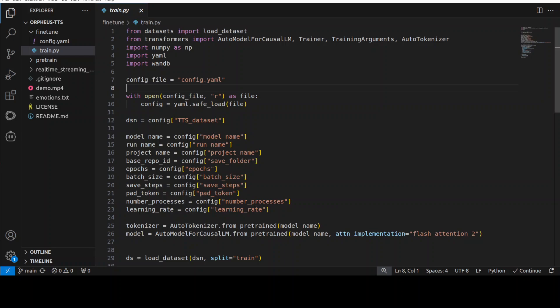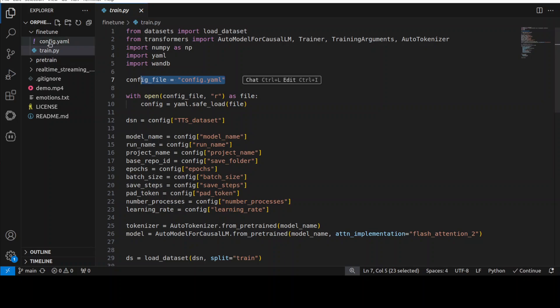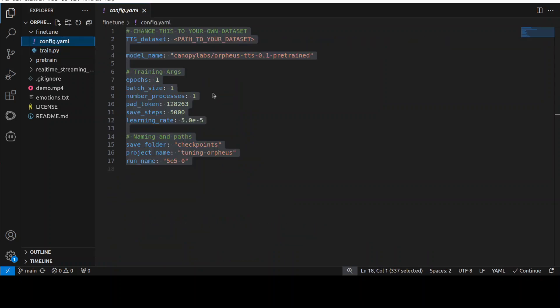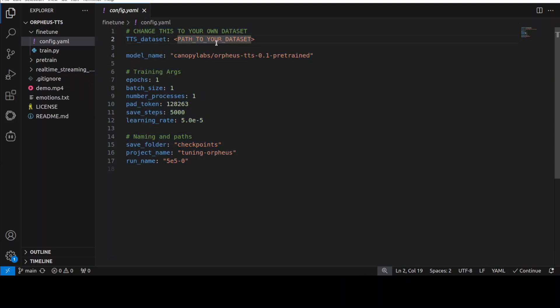So as you can see this is a train.py where we are simply importing some of the libraries which we have just installed and then we are also specifying the config.yaml.